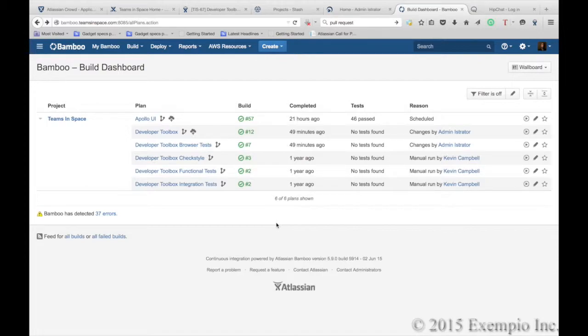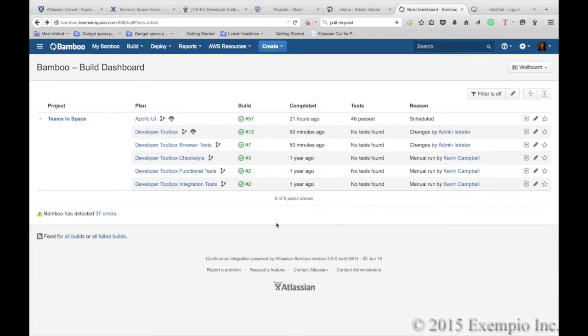Bamboo is a continuous integration and delivery tool that ties automated builds, tests, and releases together in a single workflow. It works great alongside Jira and Stash providing a fully traceable deployment pipeline.